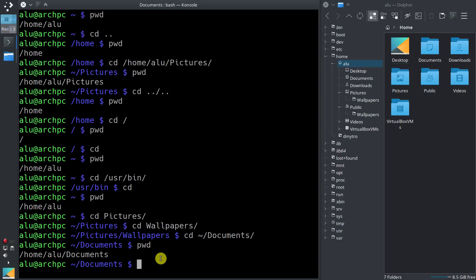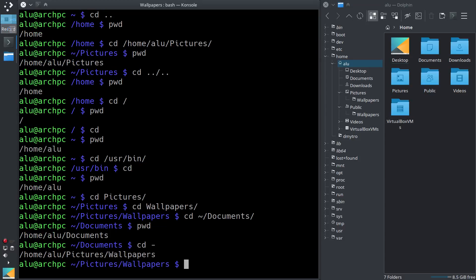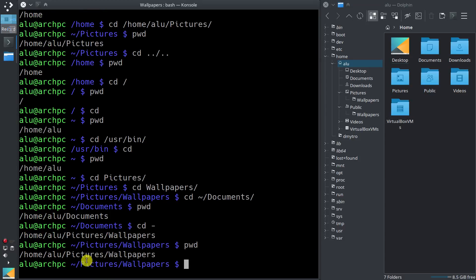Finally, I would like to show you one more thing. If you want to go to your previous working directory — for example, we were in the directory wallpapers and then jumped to Documents — you just type cd and the dash sign, which means jump to the previous working directory. As you can see, now we are back in our wallpapers directory. We can go back to our home by typing cd without any sign.